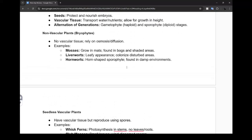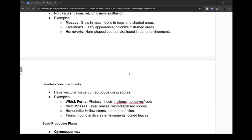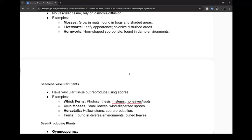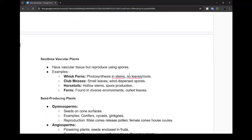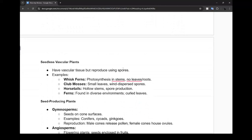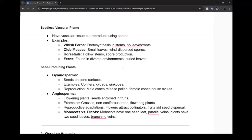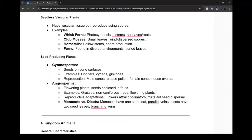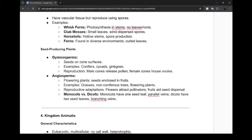Seedless vascular plants include whisk ferns and ferns. They can perform photosynthesis in stems and grow much higher than non-vascular plants because they have vascular tissues that transfer water and nutrients. Seed producing plants include gymnosperms and angiosperms - basically cones and flowers with seeds and fruits. There's one big important difference: monocots have one seed leaf with well-organized leaf patterns, while dicots have two seed leaves with less organized patterns.